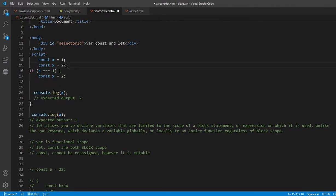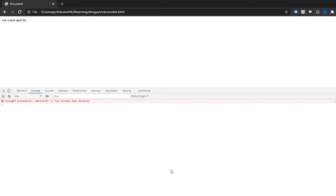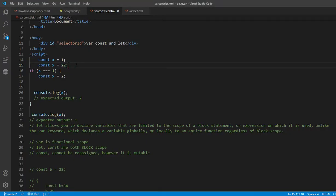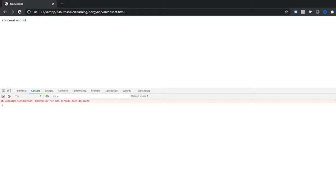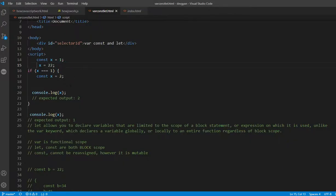You cannot declare const twice within the same scope either, because that's the same thing — you are trying to define it again. If you try to declare const x one more time in the same scope, you get: 'Uncaught SyntaxError: Identifier x has already been declared.' And if you try to reassign the value without redeclaring — for example, x equals 22 — you get: 'Uncaught TypeError: Assignment to constant variable.'